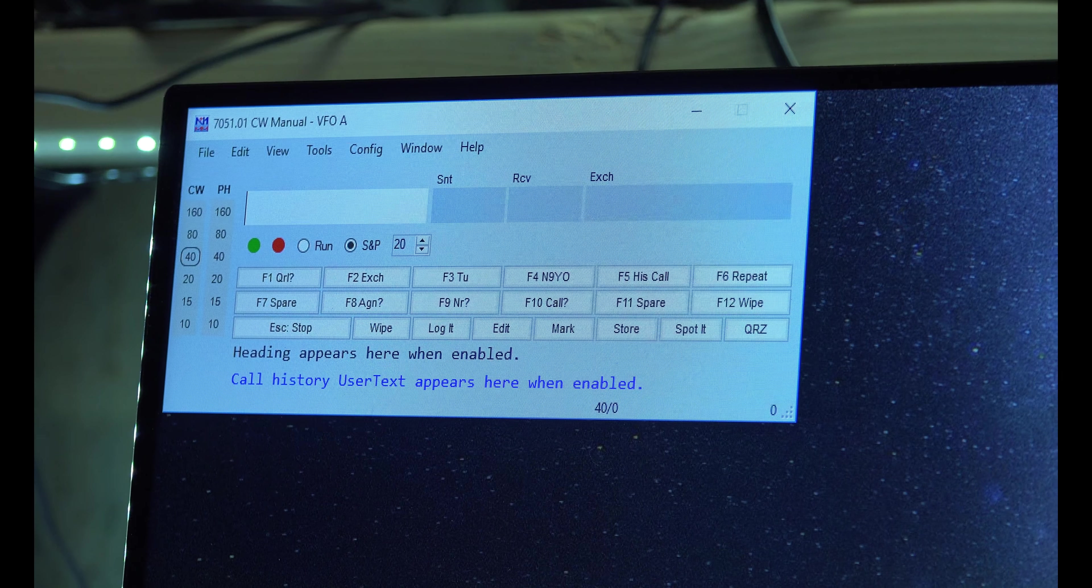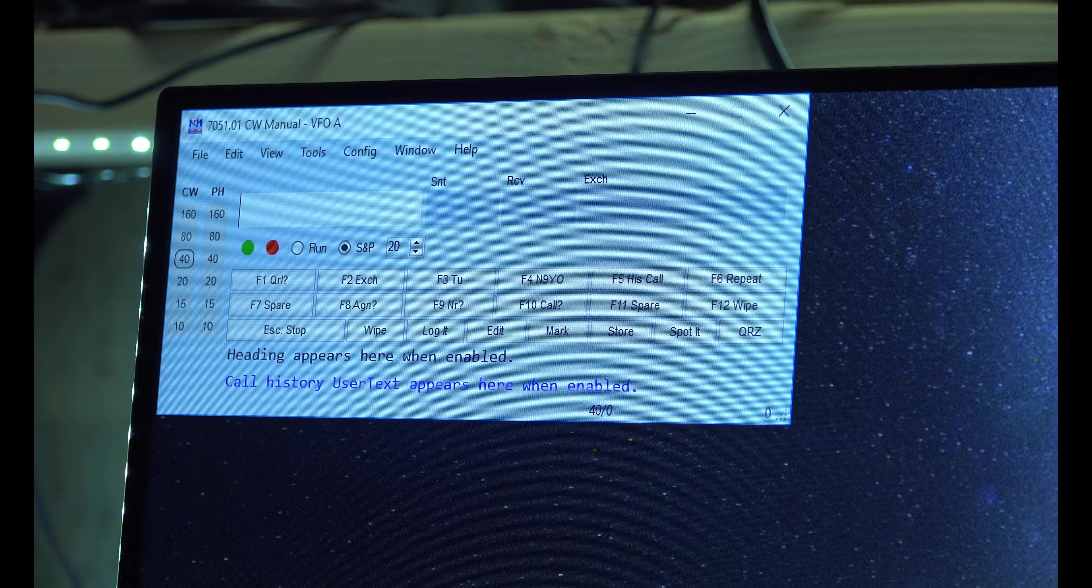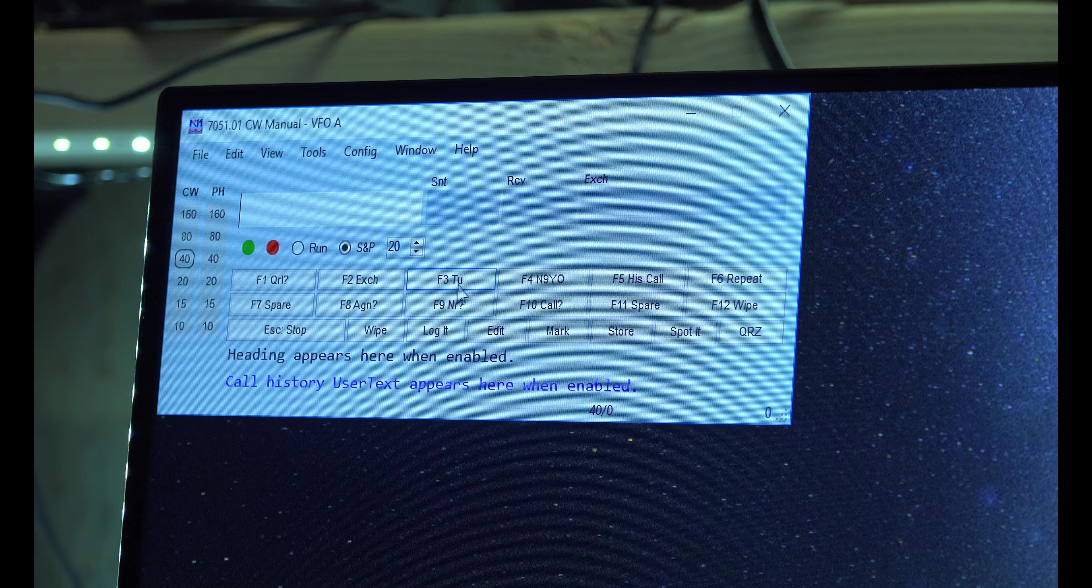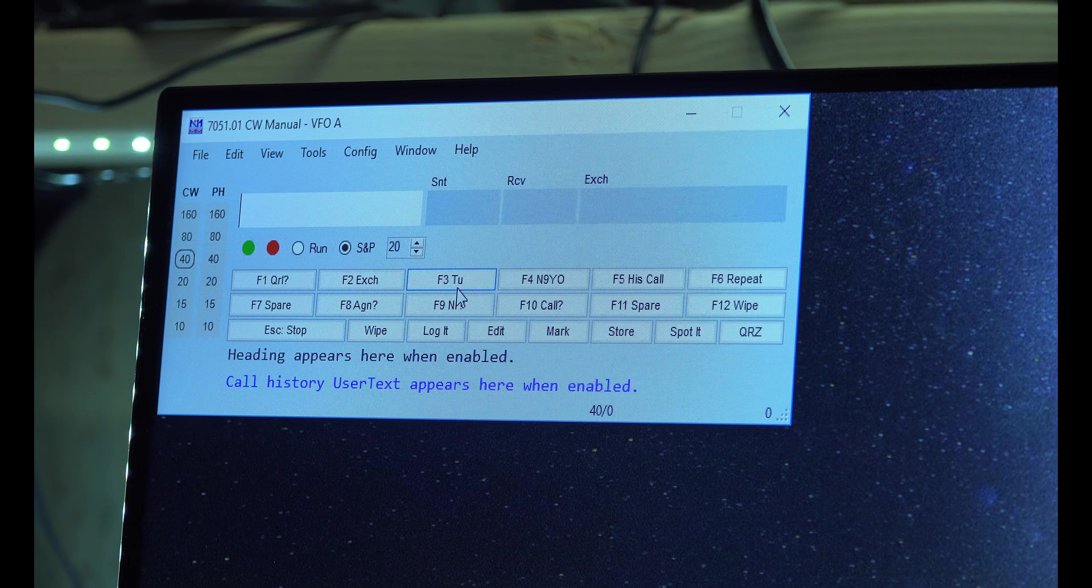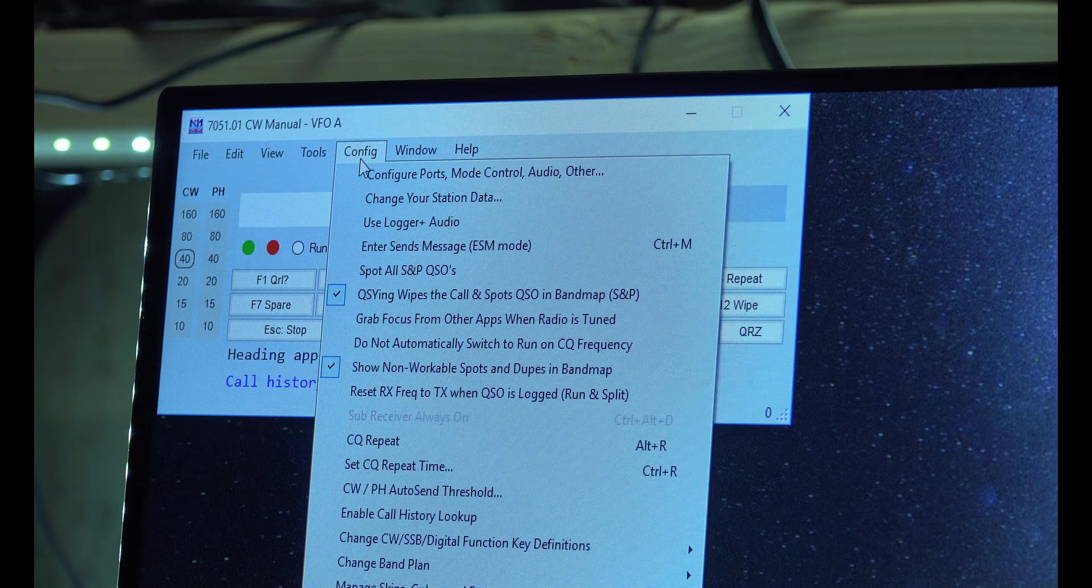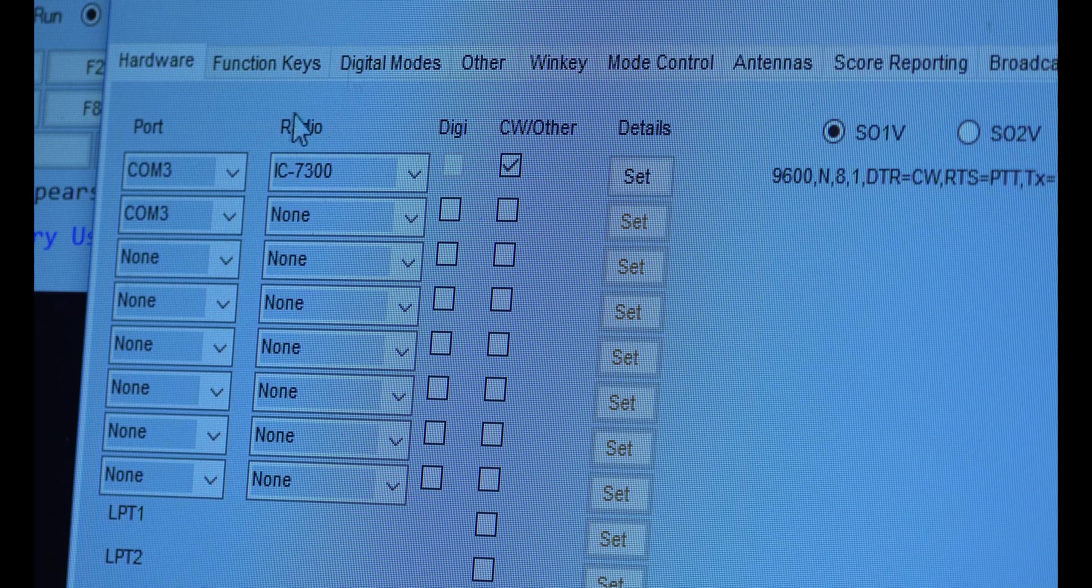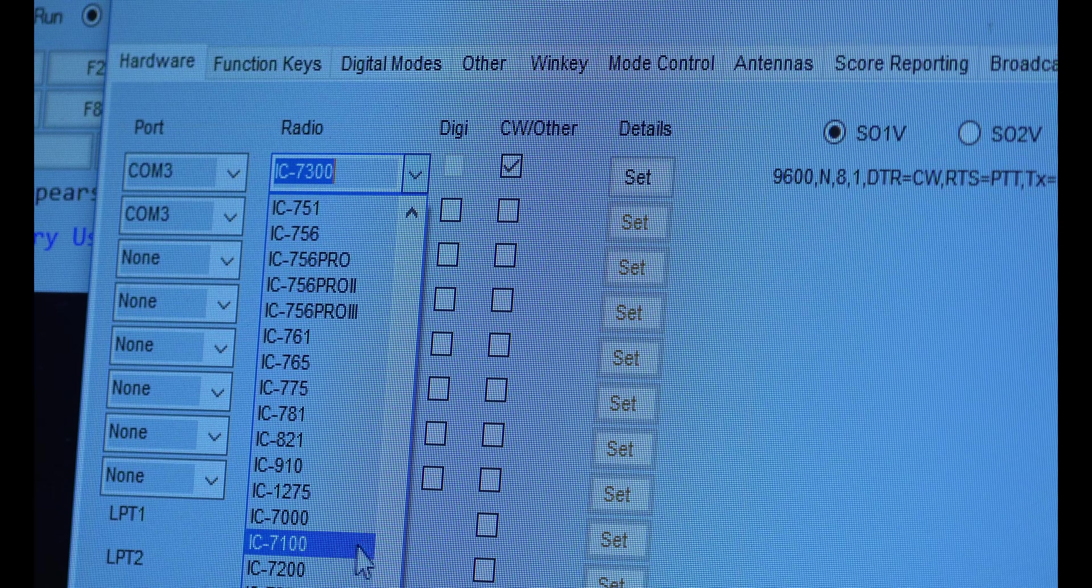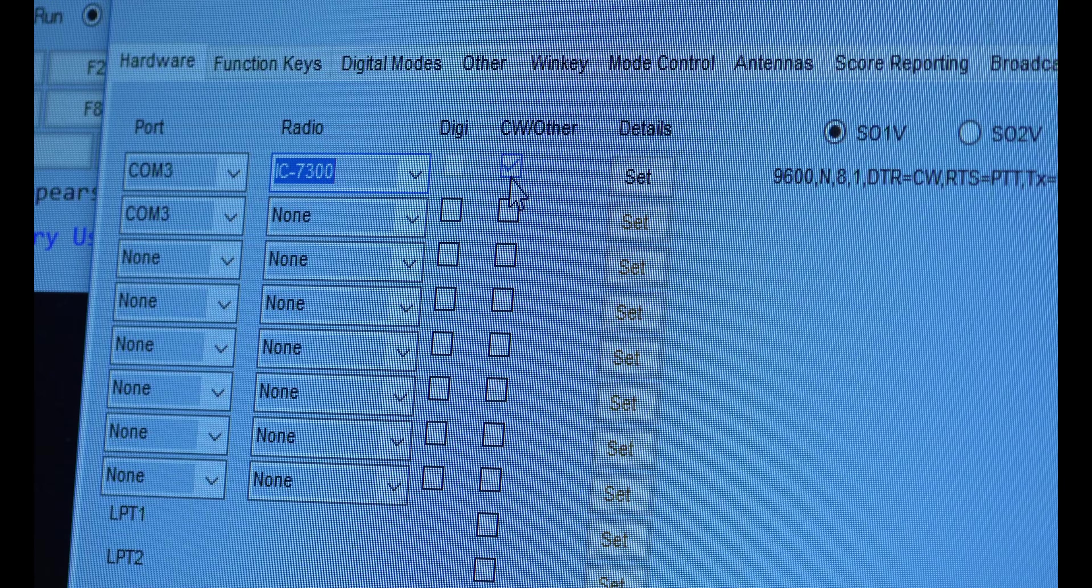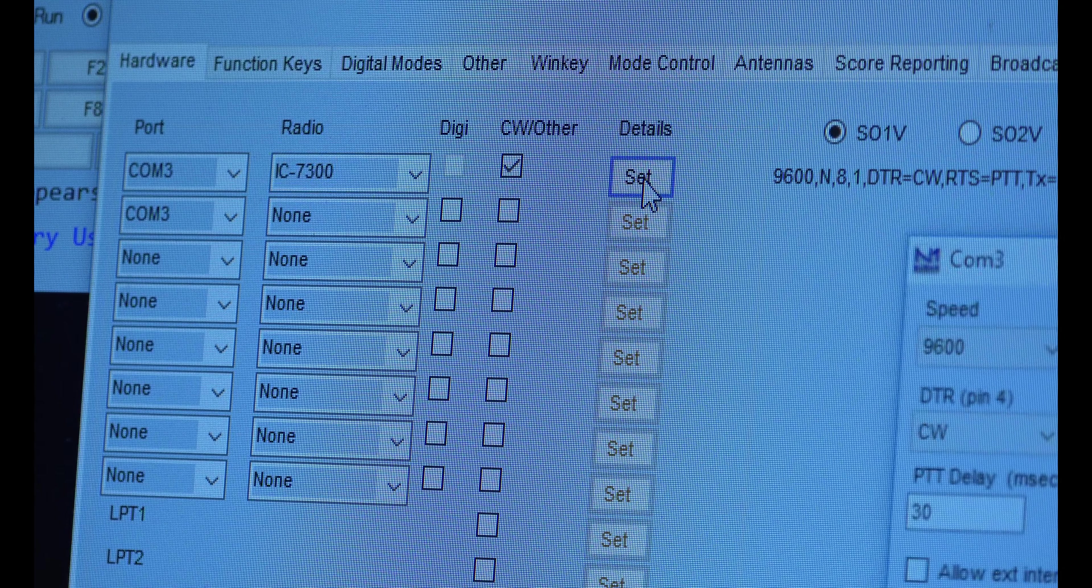Now, of course, you should have installed N1MM software, November 1 mic mic. And this software is very good contesting software. It also does the CW for you. If you click these buttons, it will send CW Morse code for you. So if we come up here to config, all I had to do was go to configure ports. Now, notice that it's got COM3 up here and there's nothing else. So that's all I've got plugged in. You should have an IC7300 here, which I've chosen, CW Other. And I hit set.